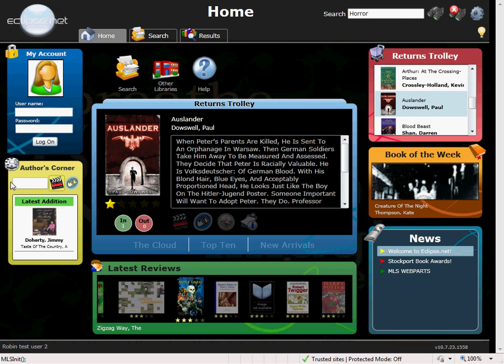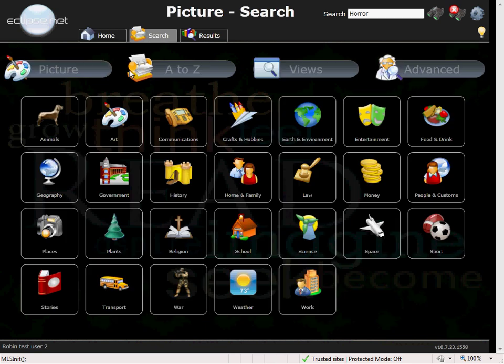When it comes to searching in Eclipse.net, we have something for everyone. If we select search from the homepage here, we have picture searches. These are pre-prepared searches ready to use. Your students will simply click on the picture to carry out the search.